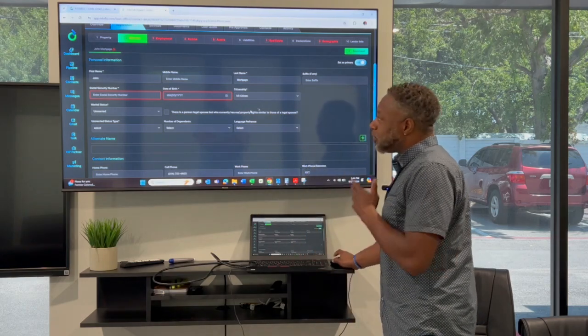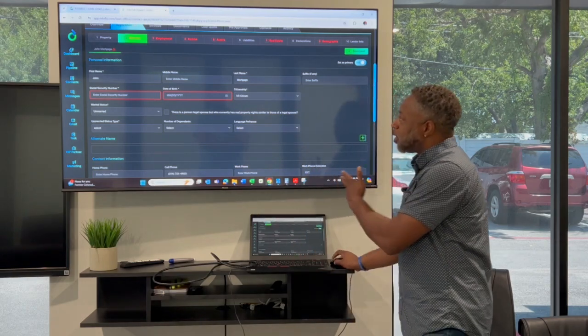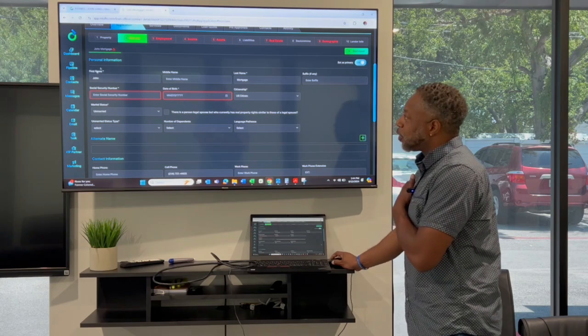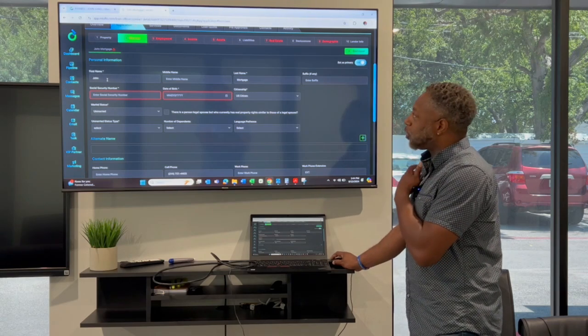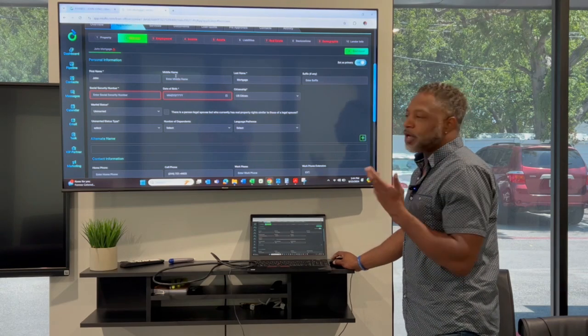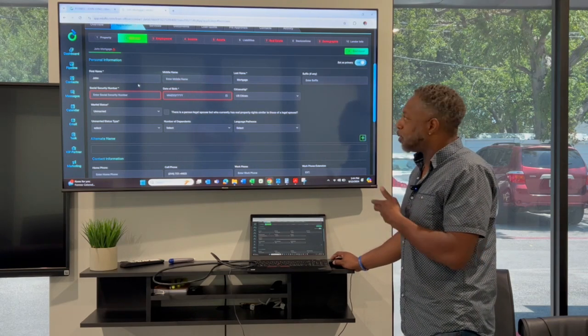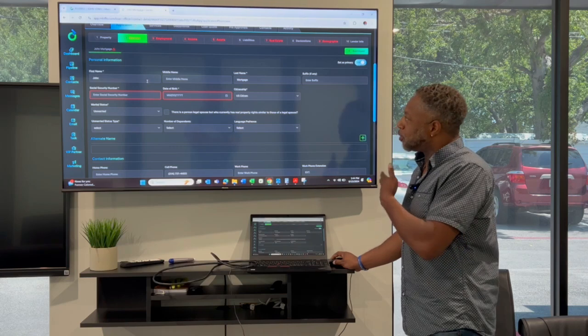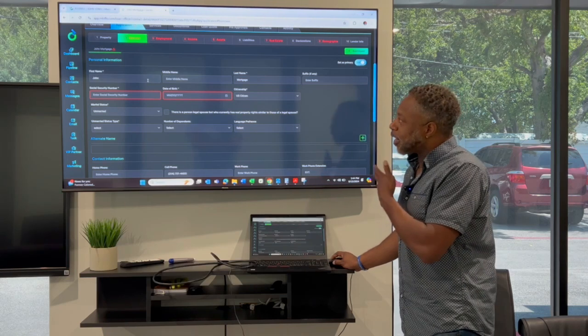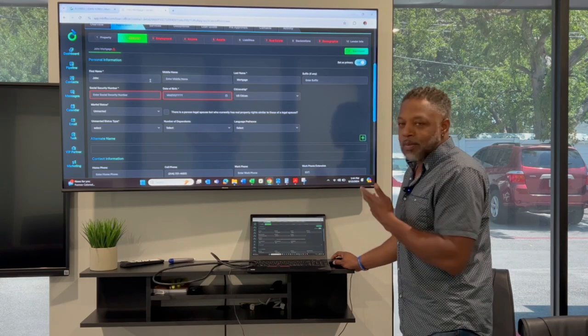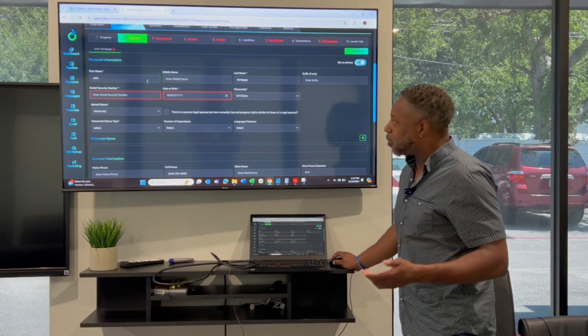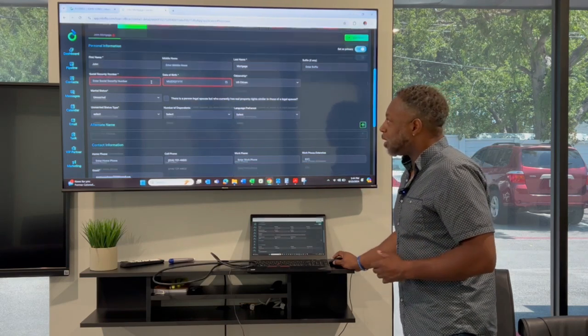First of all, if you would just follow me here, you want to go ahead and put your first and last name. Make sure you match your driver's license. Don't put your nickname or this or that. Just make sure your ID matches up like you're going through the airport.